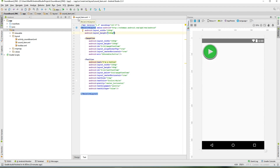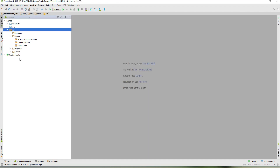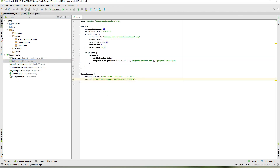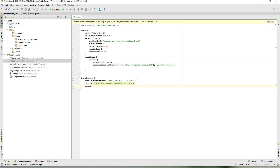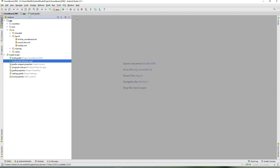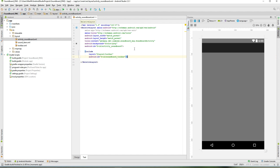Now let's add the RecyclerView. First, add the RecyclerView support library in your build.gradle: compile 'com.android.support:recyclerview-v7:23.4.0'. Now we can add our RecyclerView to the activity_soundboard layout.